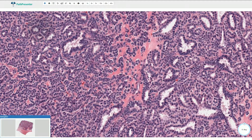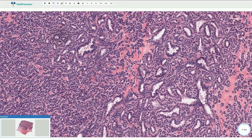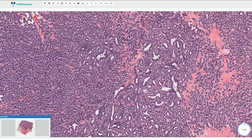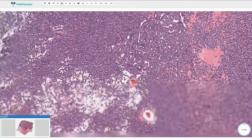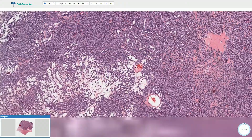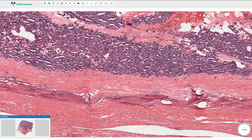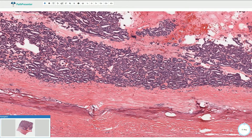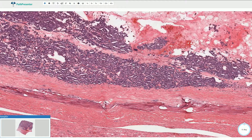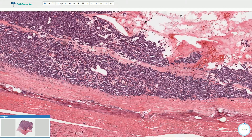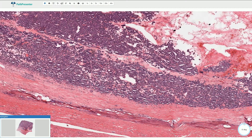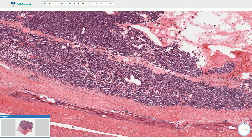The differential diagnosis includes papillary renal cell carcinoma, especially in cases with a fibrous pseudocapsule. That's what we see here, for example, but there are no papillary formations in this case, so this is clearly metanephric adenoma and not papillary carcinoma.